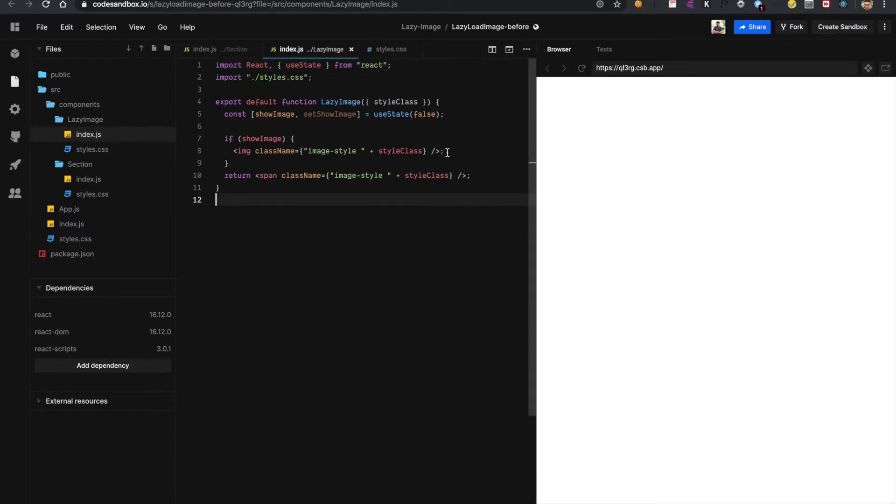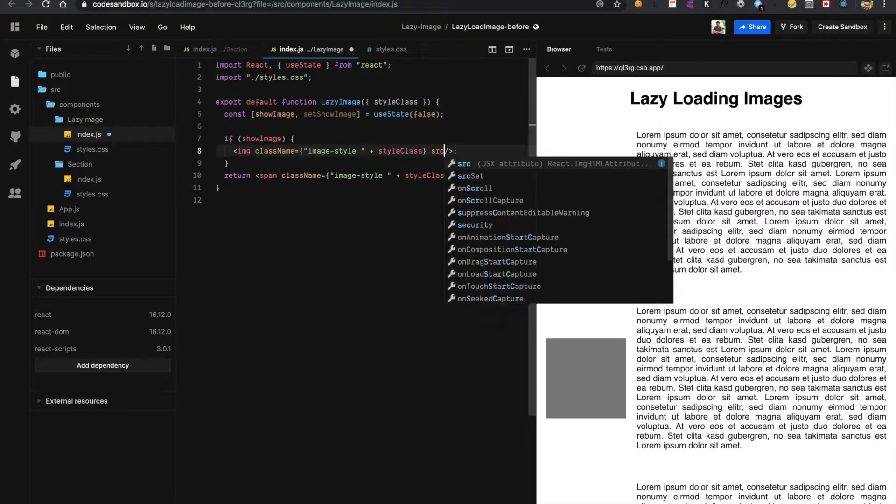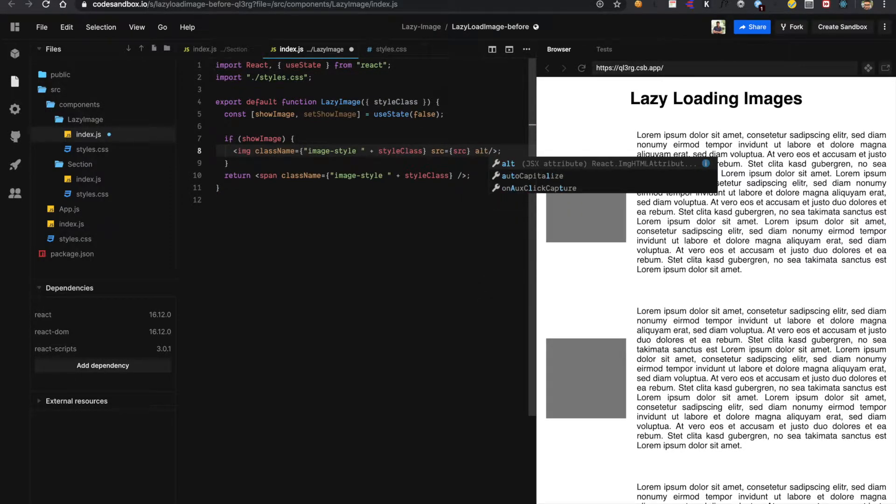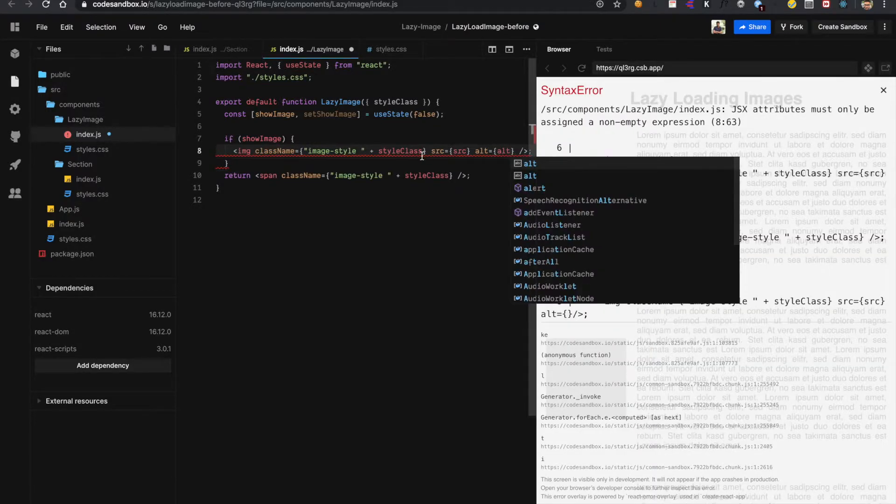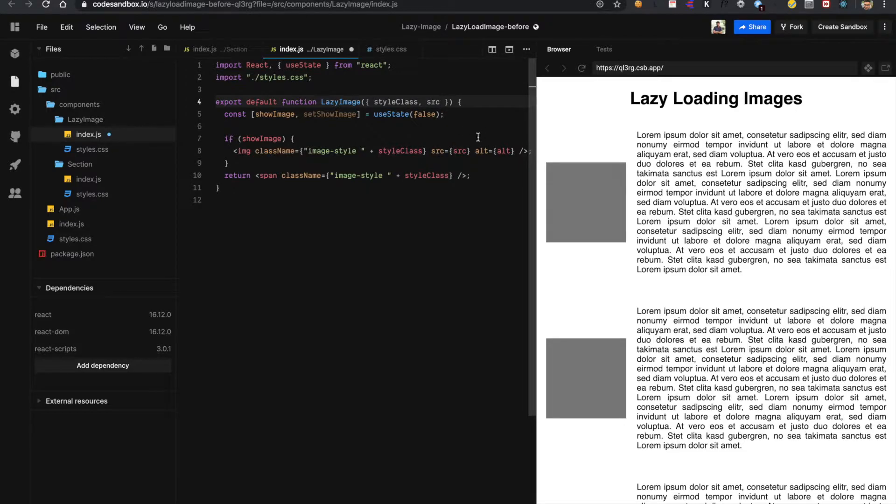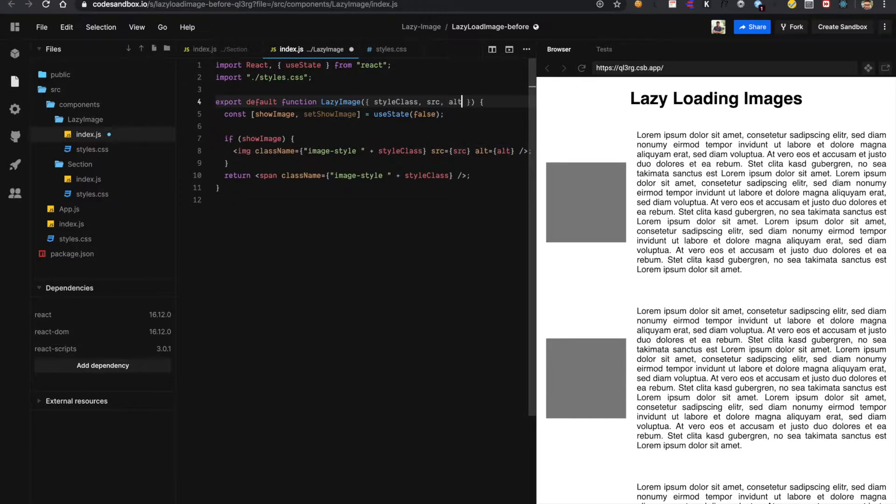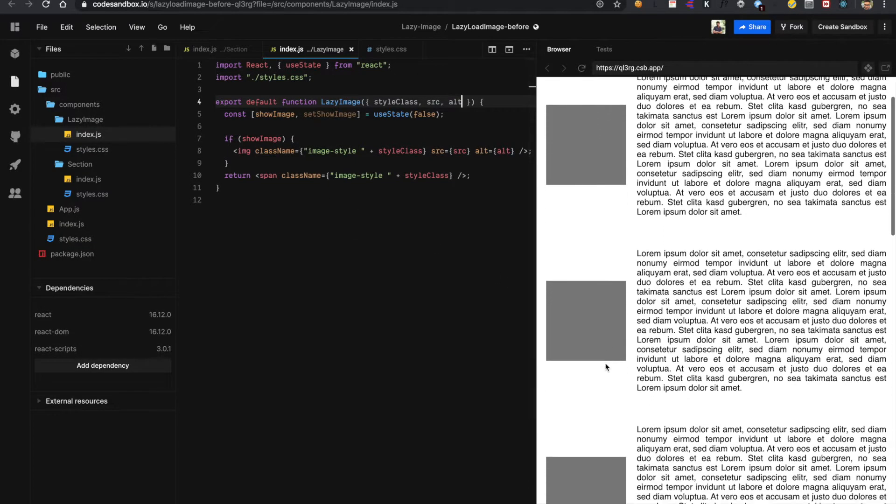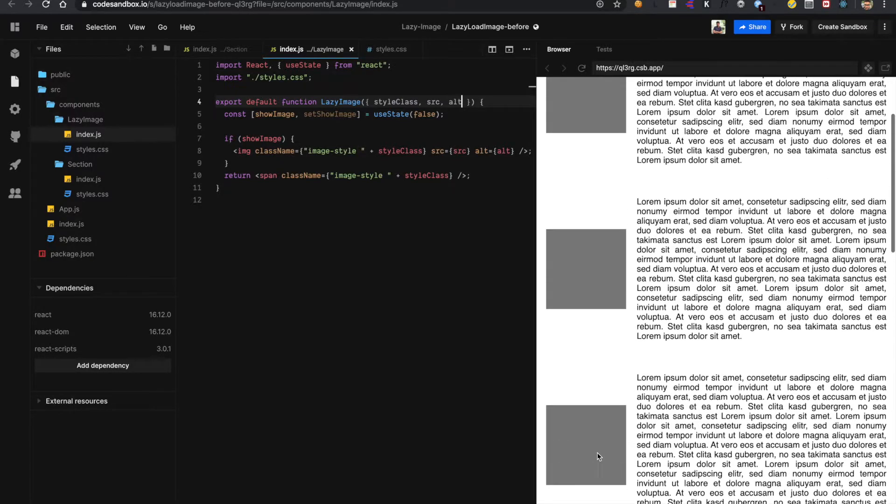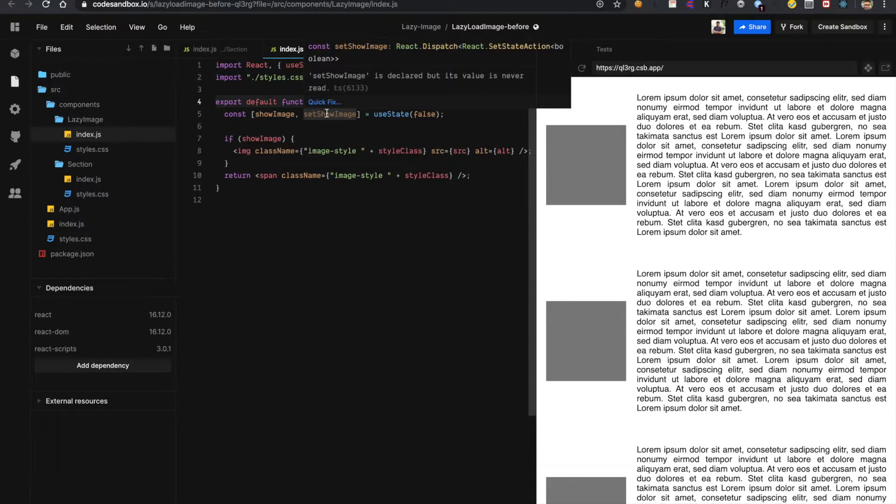So if I have an image tag I should pass some source also an alternative text. So this will be coming from props only. So now we have the functionality of showing image when we have our flag show image equal to true. Now we have to add the functionality as soon as this image comes into the viewport it should call this function with a true value.